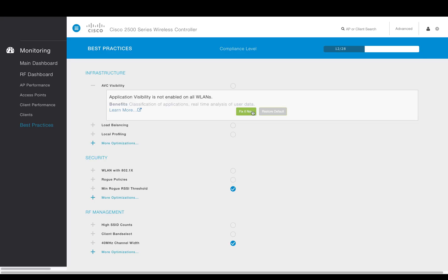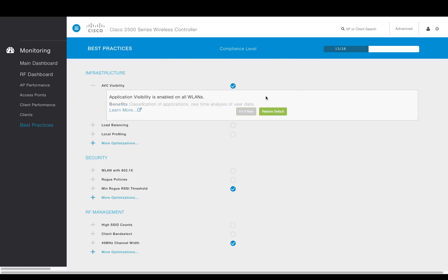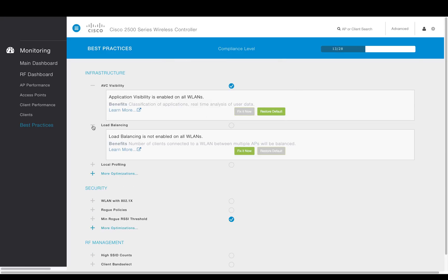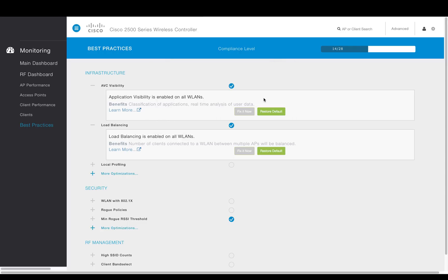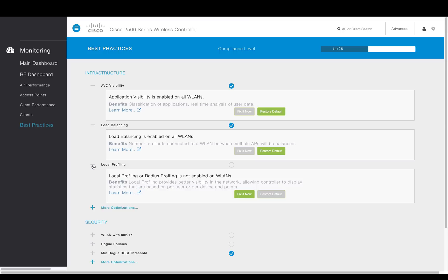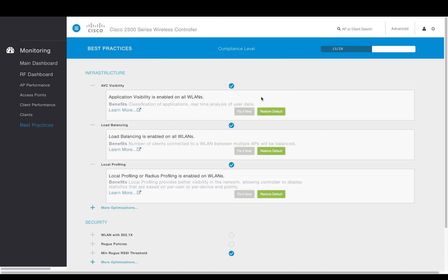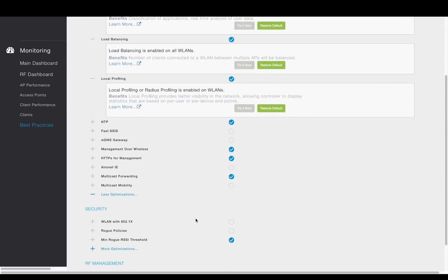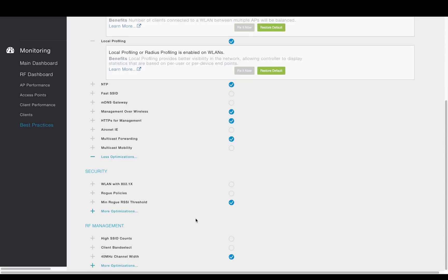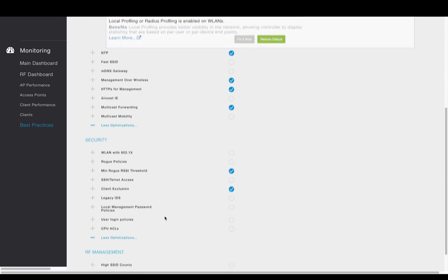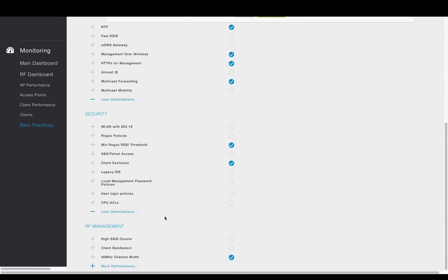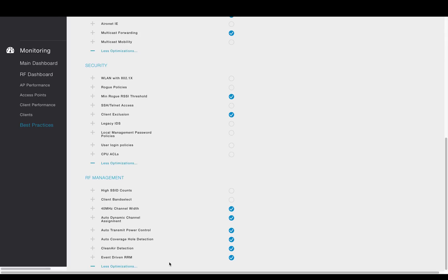The admin can simply click on Fix It Now that will quickly apply configuration to the controller without having to go through the individual screens or manual CLI configuration. And from here, each best practice can be enabled and thereby increasing the compliance level as needed. In addition to infrastructure best practices, there are also security as well as RF management best practices.